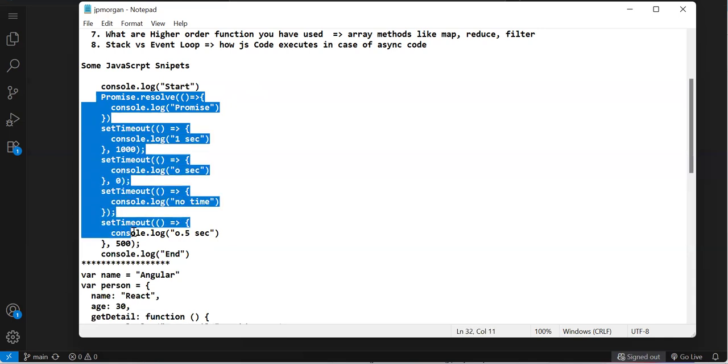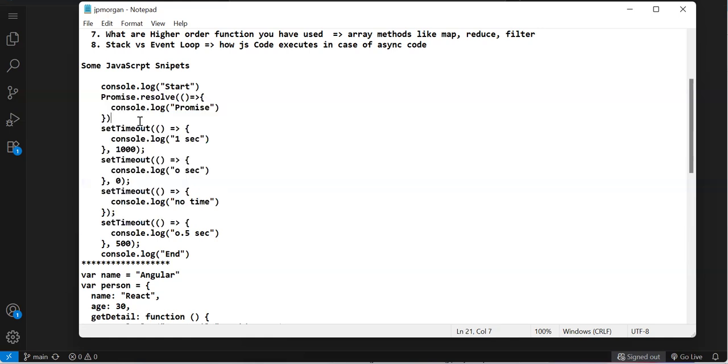Once execution is done, the event loop checks if the stack is empty. If empty, it will execute callbacks from promise or setTimeout. Promise has higher preference than setTimeout.